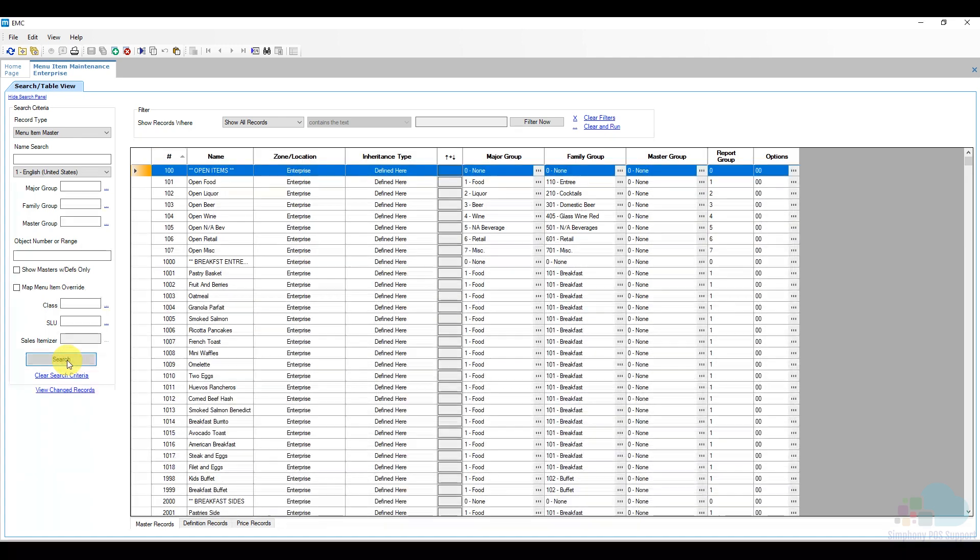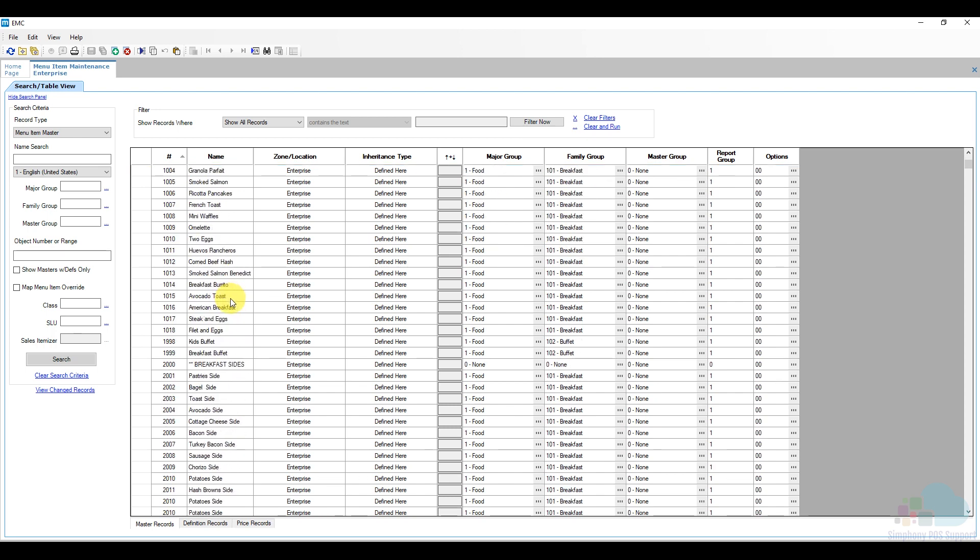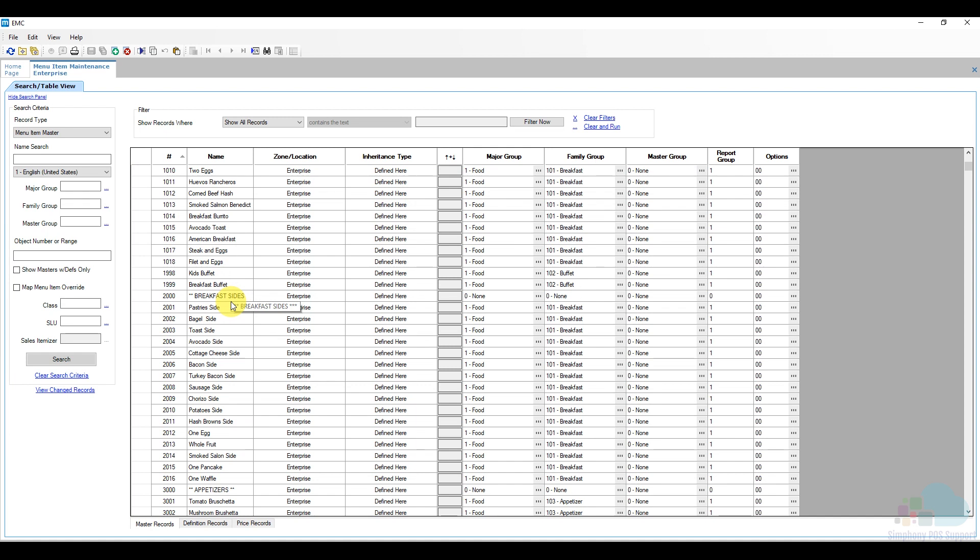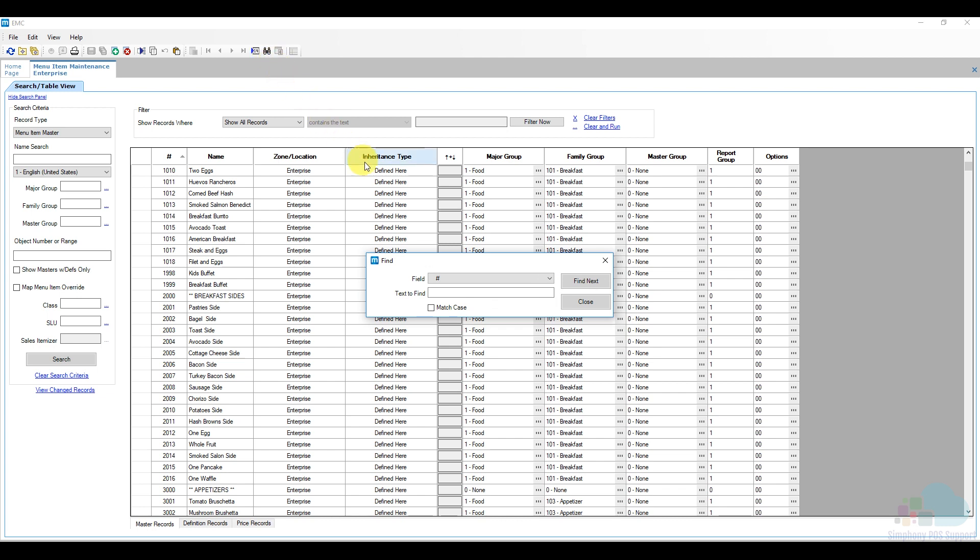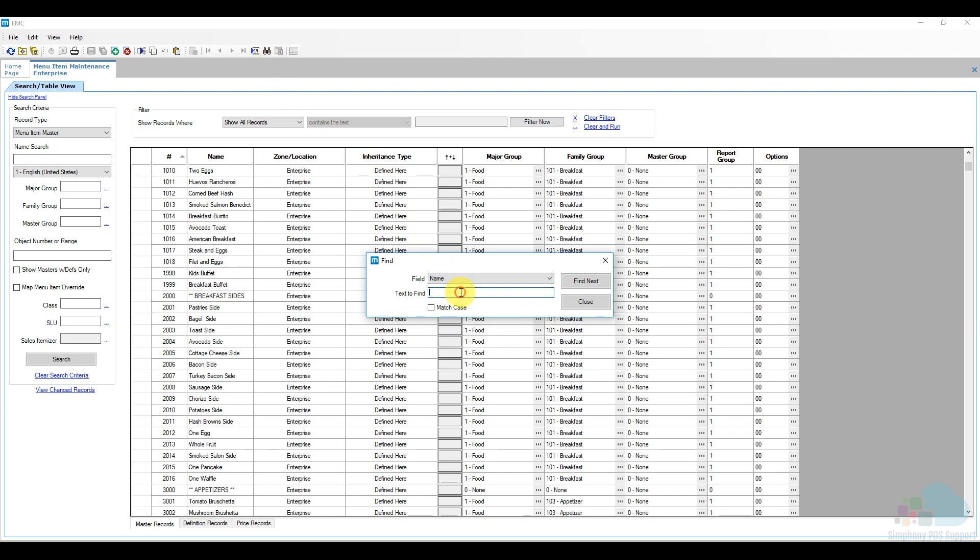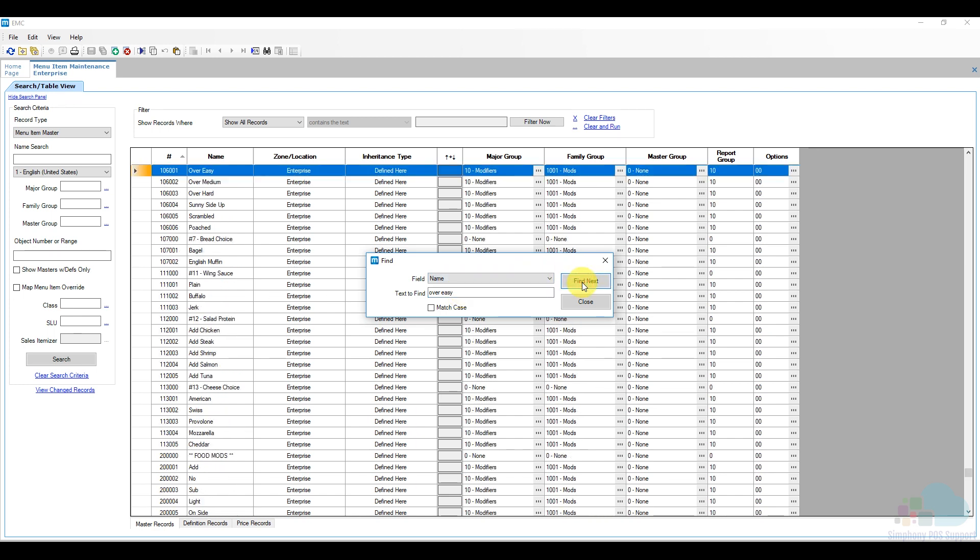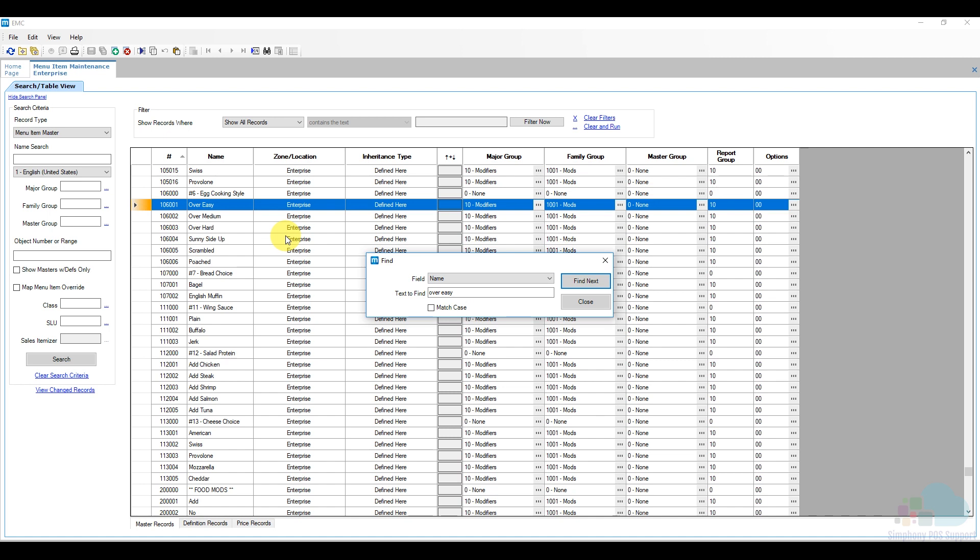Now in order to add another condiment to our condiment group we're going to look for another condiment that behaves the same or is part of the same group. We can scroll down through the entire database and find the section where we have all our egg condiments or we can use the find key which is the easiest and fastest way. You can find the find key here at the top. Click on the little binoculars. For the field we're going to select the name and we're going to look for one that already exists in the database like over easy because I know that one is there. Click on find next and here we go.